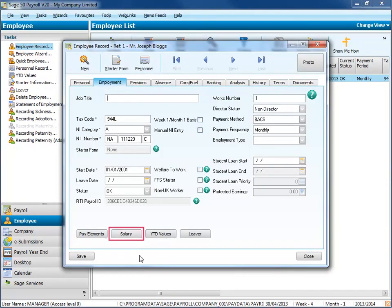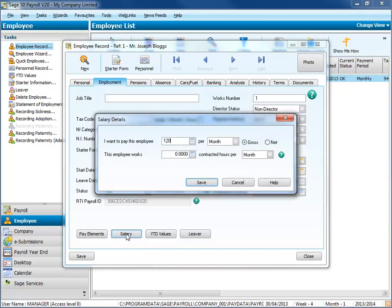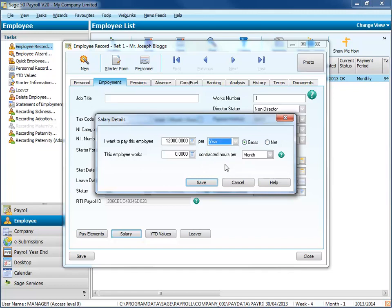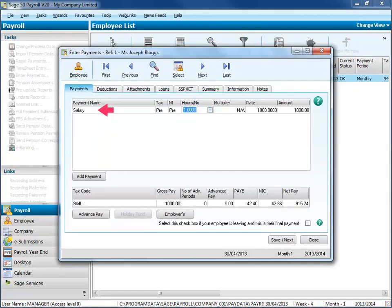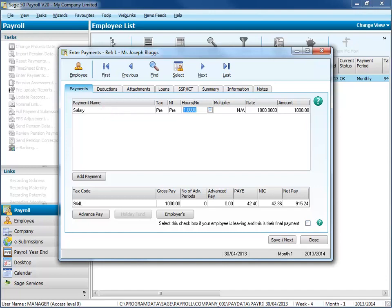Salary details are a really simple way to pay employees a set wage each period. You enter how much you want to pay them—a week, fortnight, four weeks, month or year—and the payment is created for you. If you enter a yearly salary, Sage50 Payroll will work out the weekly or monthly amount for you.